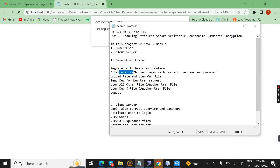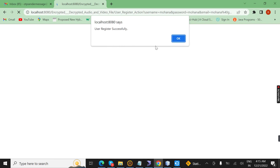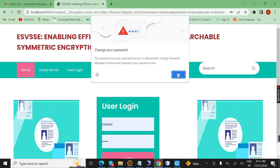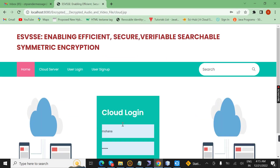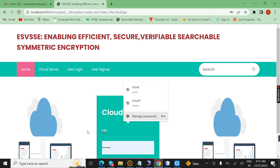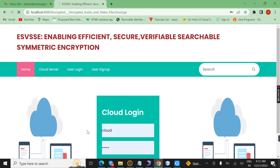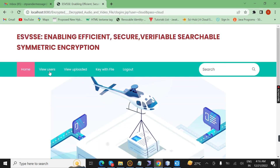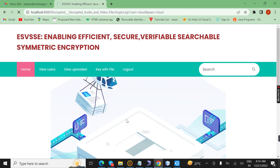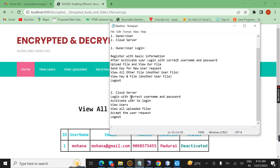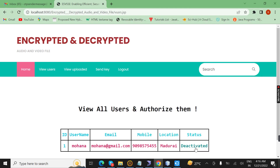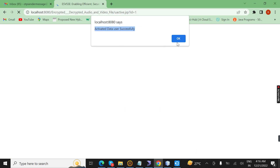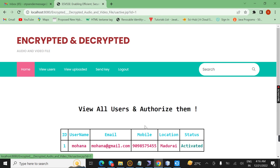After creating the account, the login page will open after activation. Before that I open the cloud server. It will open on the cloud page. Here we view the user. In this view user page of the cloud, we activate the user to login. Clicking to activate the user — activated data user successful. Now the data user will be activated.